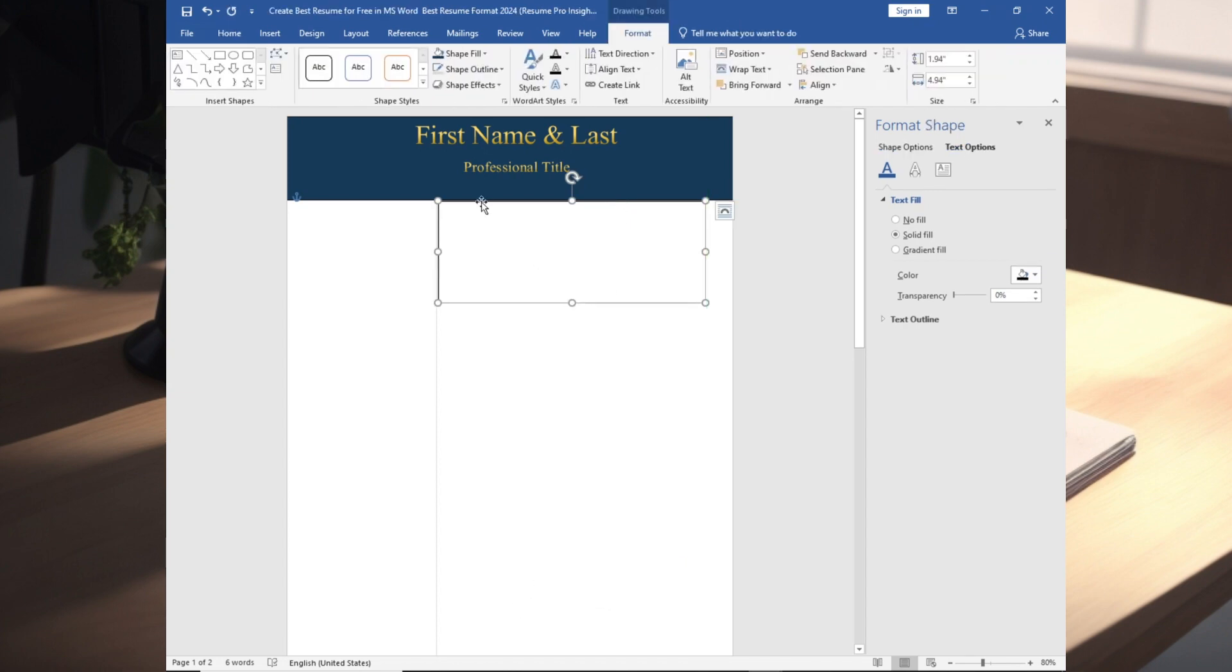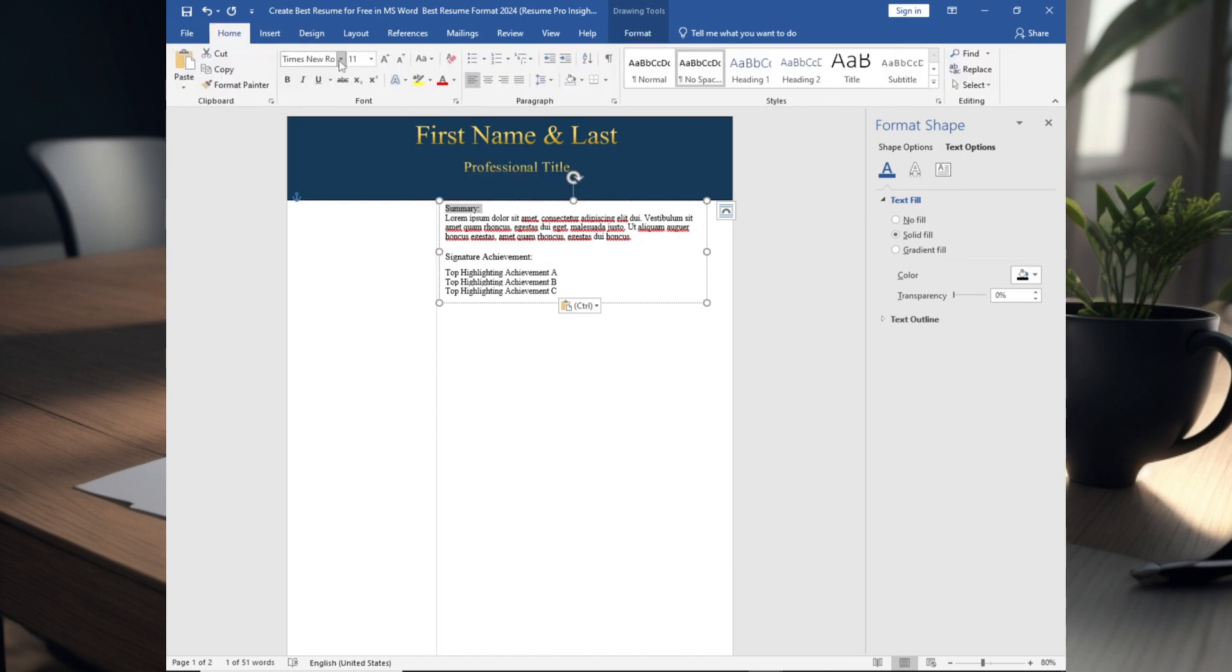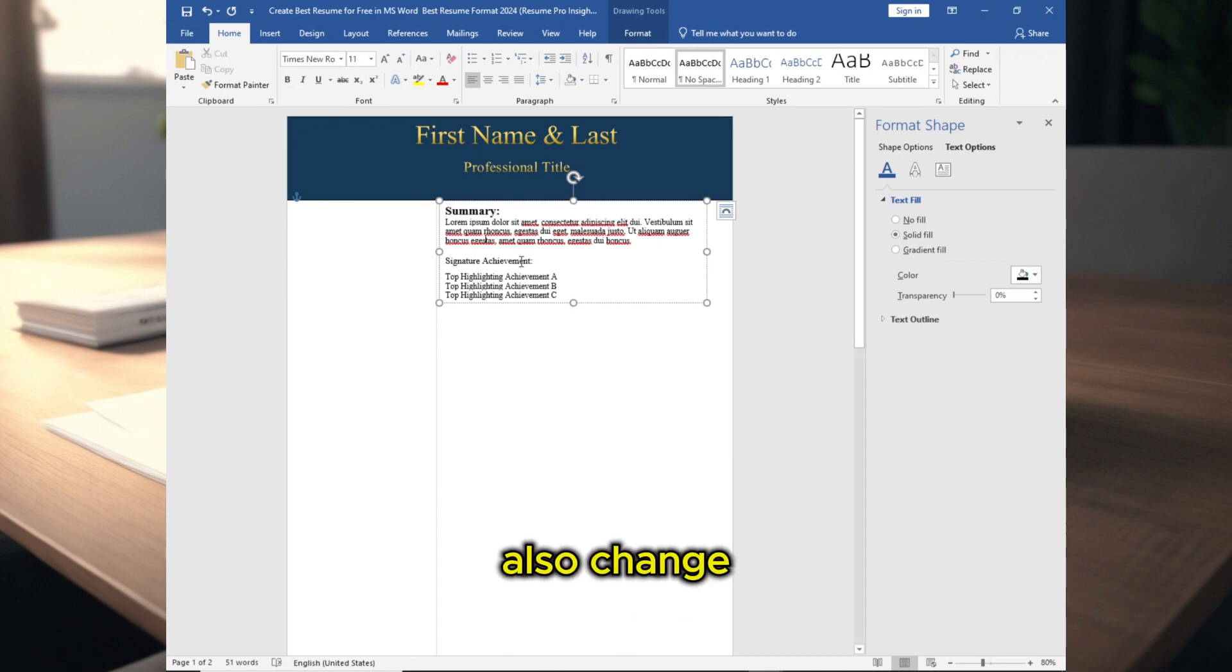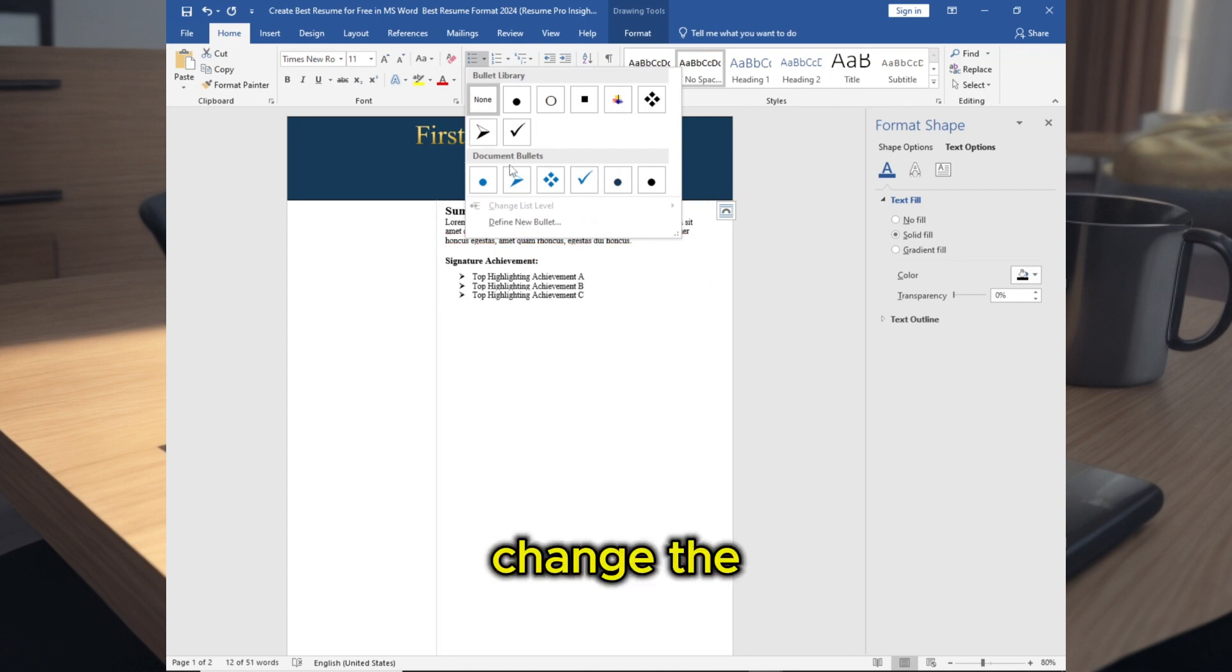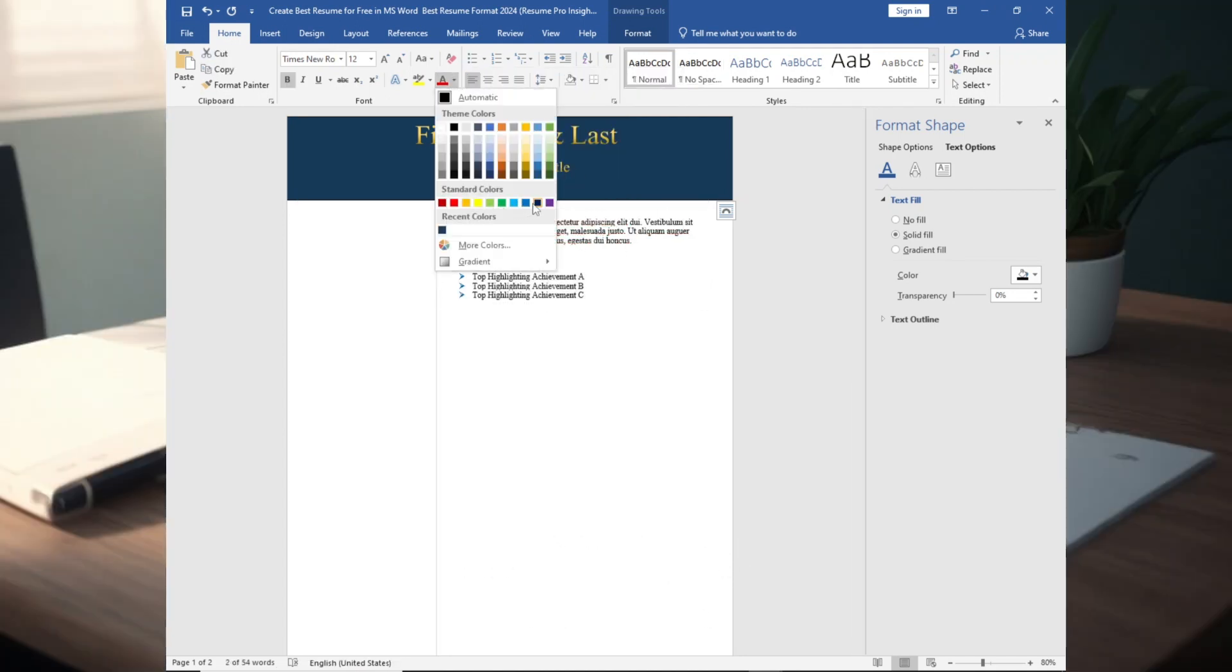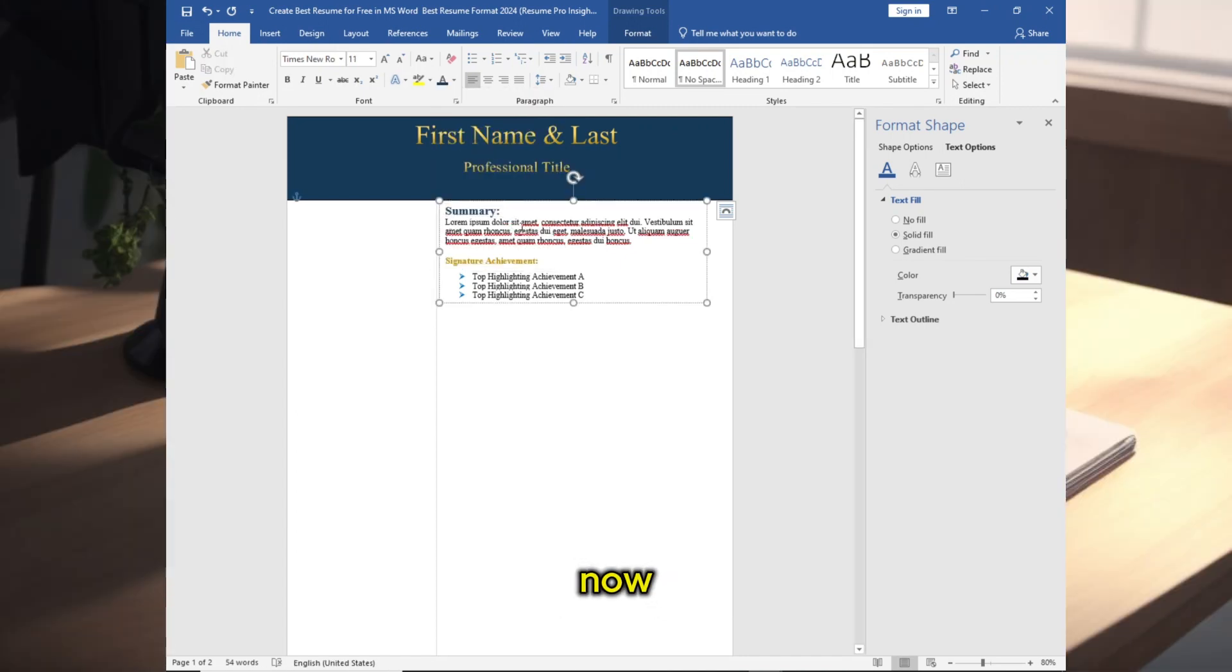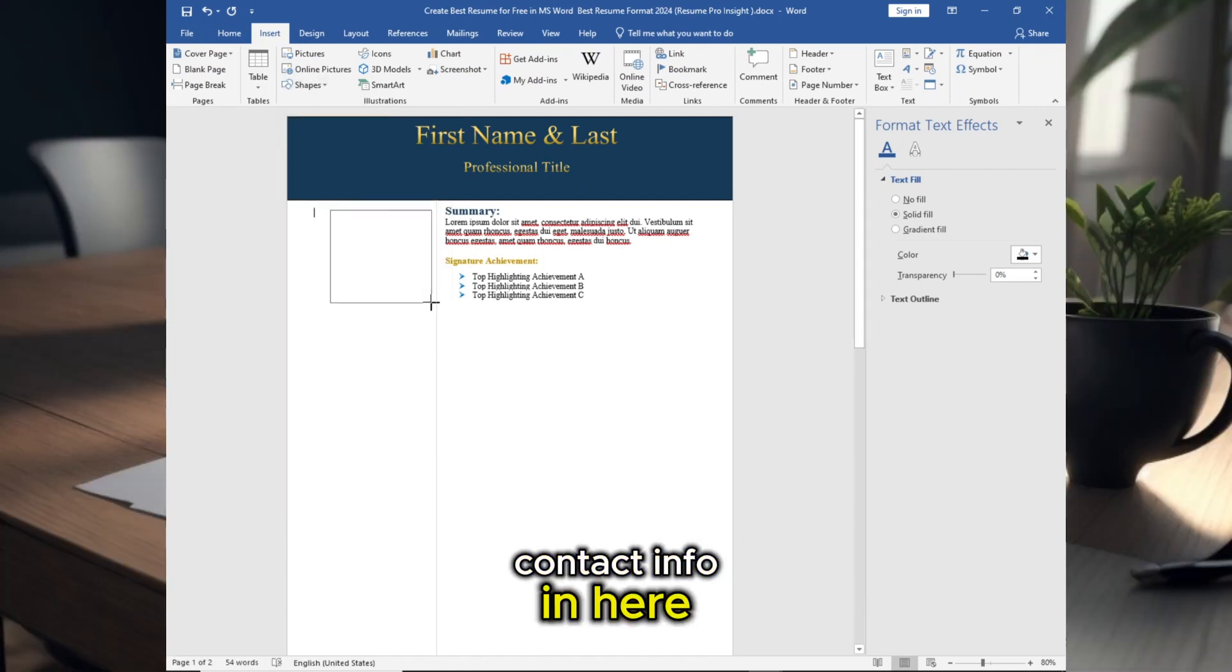Now add Summary in here, increase the font size to 16, make it bold and change this, and also change this to bullet point. Change the color, change custom color. Now add another box, add Contact Info in here.